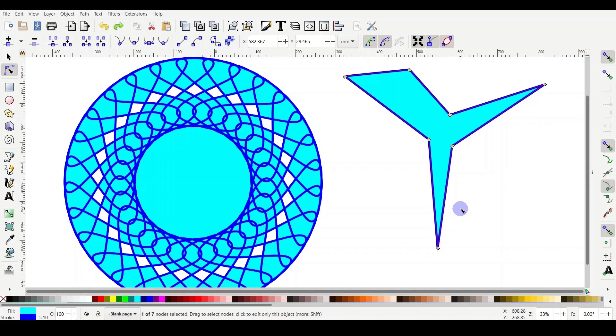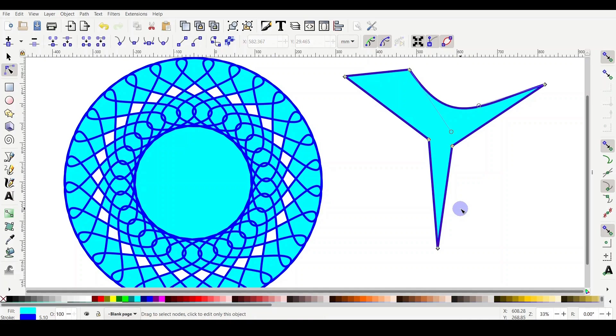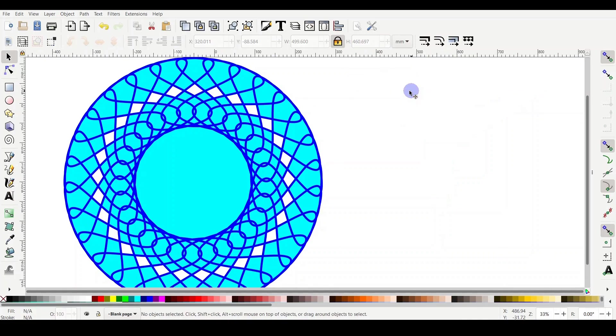One more thing we need to do before going to Cricut Design Space and uploading our design to see how it looks like. If you want the tips of the star to be sharp, but you actually want the concave to be smooth or the opposite, what should we do?